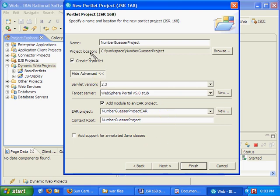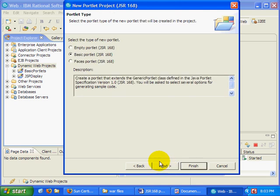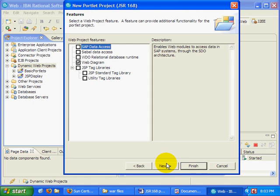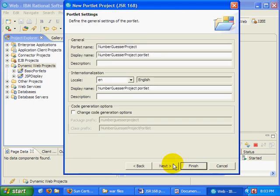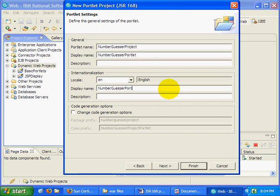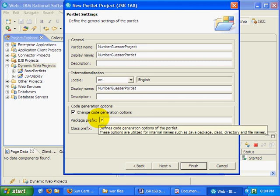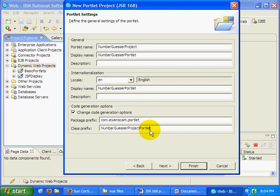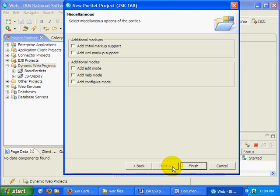I'm going to create a basic portlet here. I'll click the next button and create an empty portlet. I hate all the junk that they throw in there for my portlets. No web diagrams or junk like that. And that's going to be the number guesser portlet. The display name, the portlet name, even the code generation. I'm going to call this com.exam.scam.portlet. And I'm going to call it the number guesser portlet. That all looks fine and dandy to me.